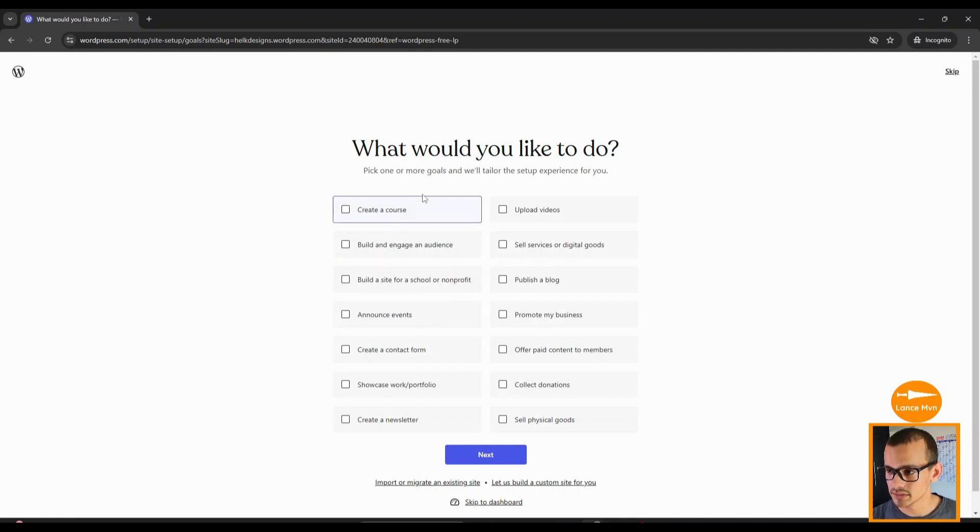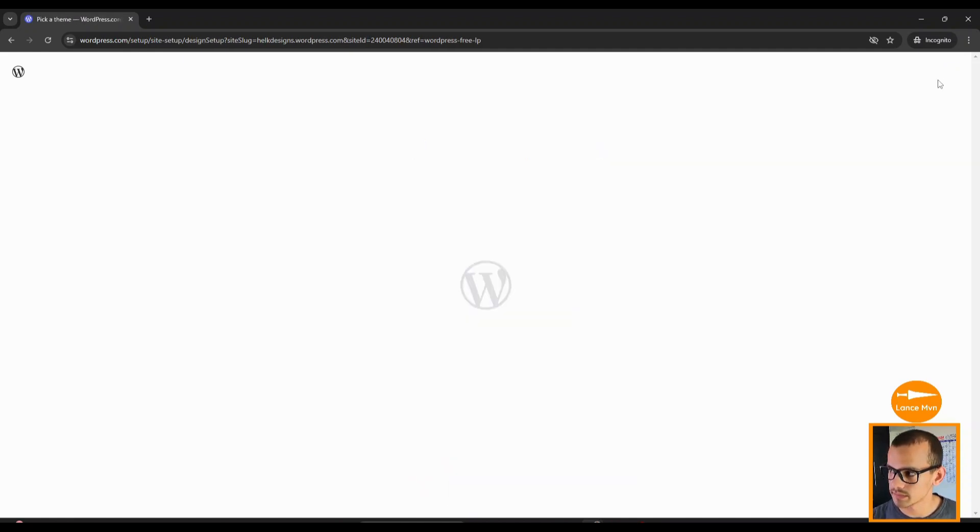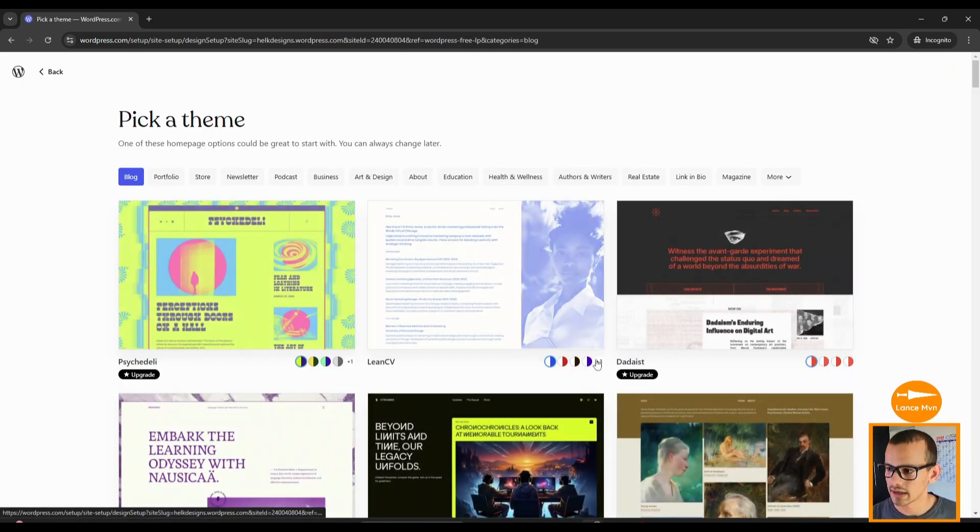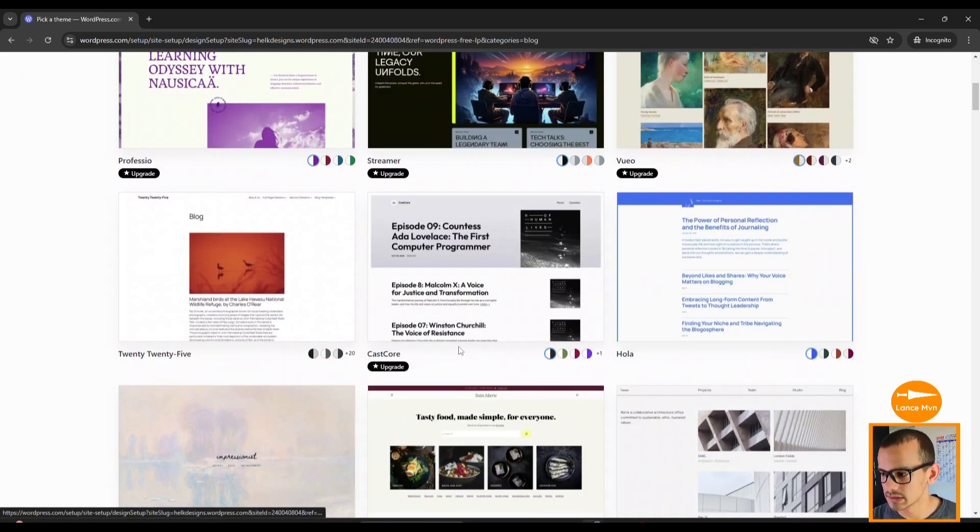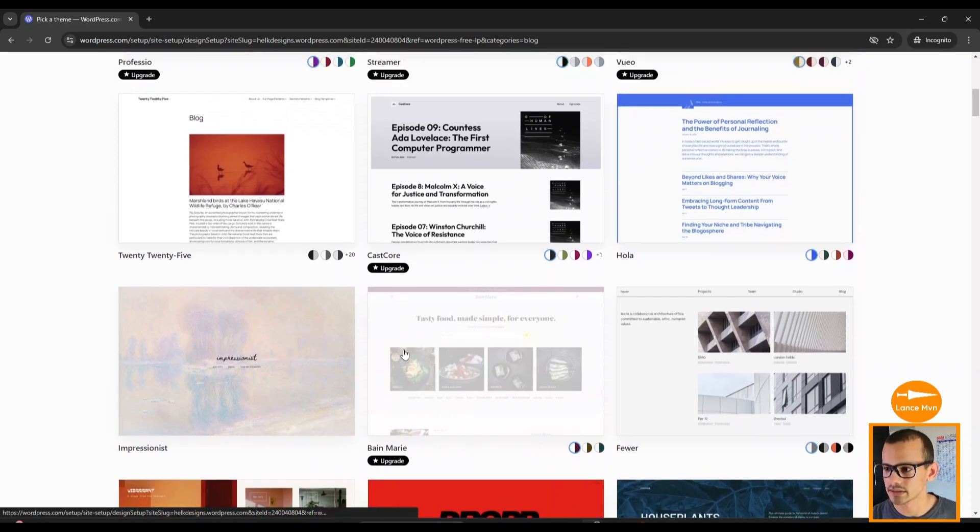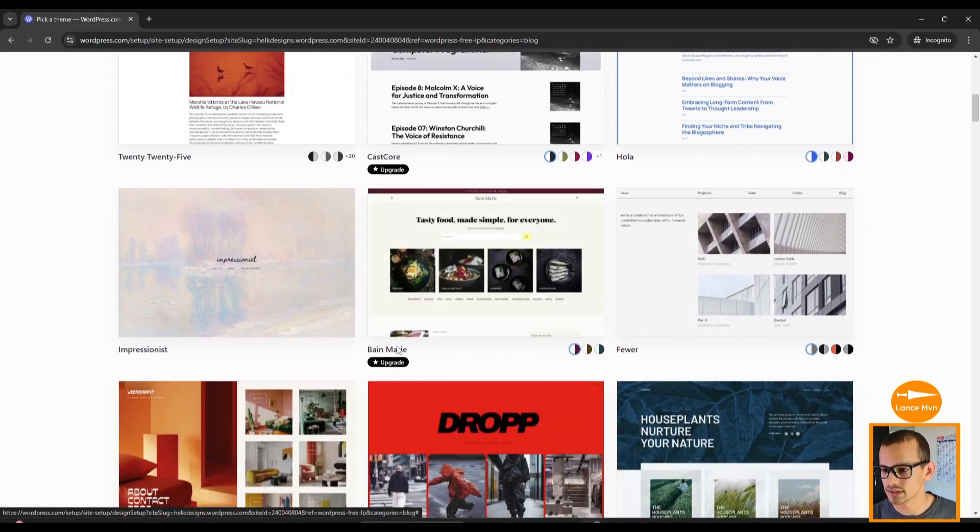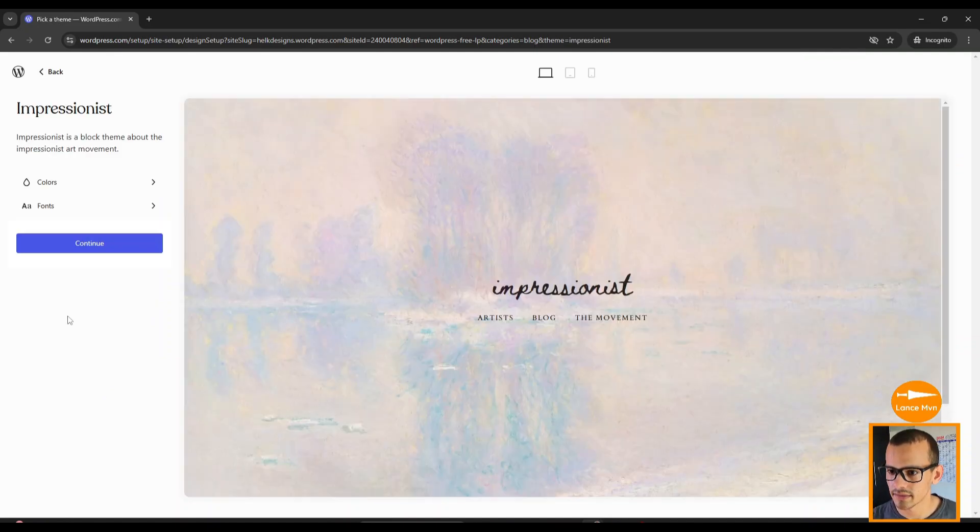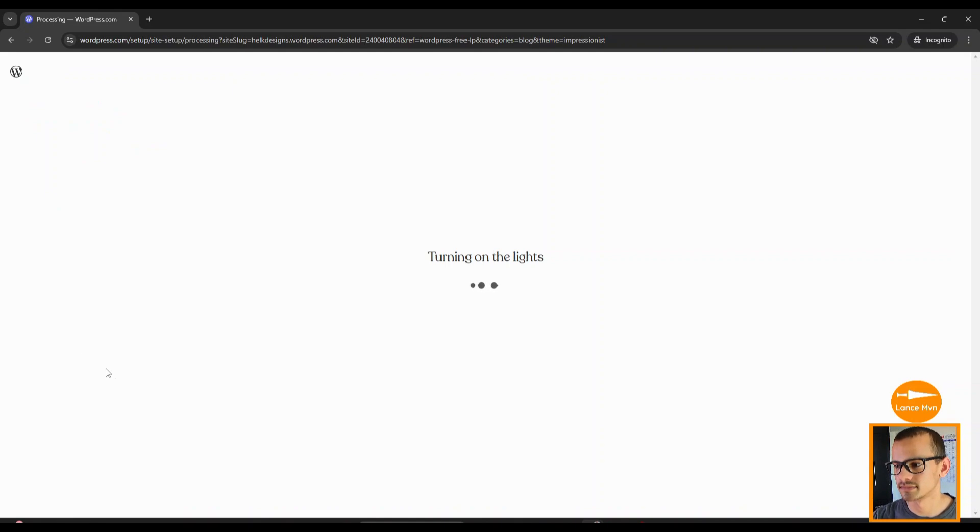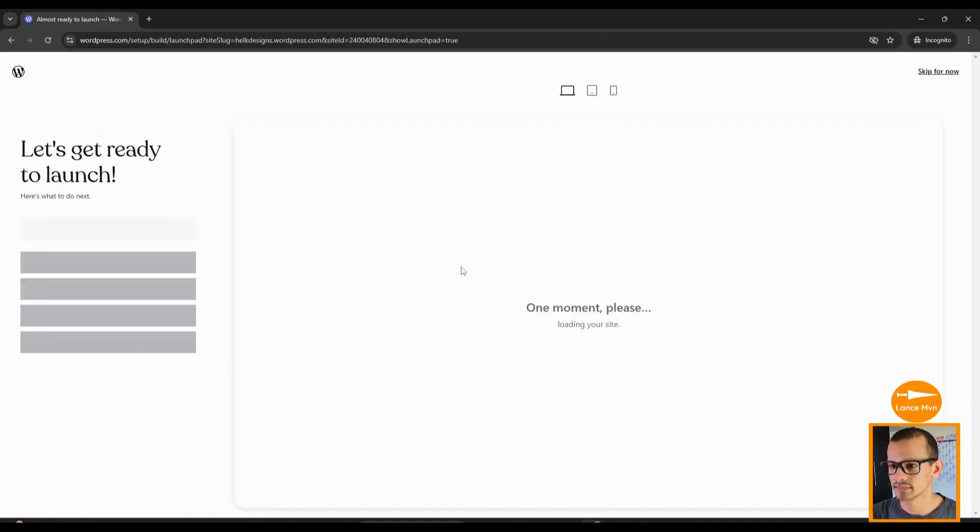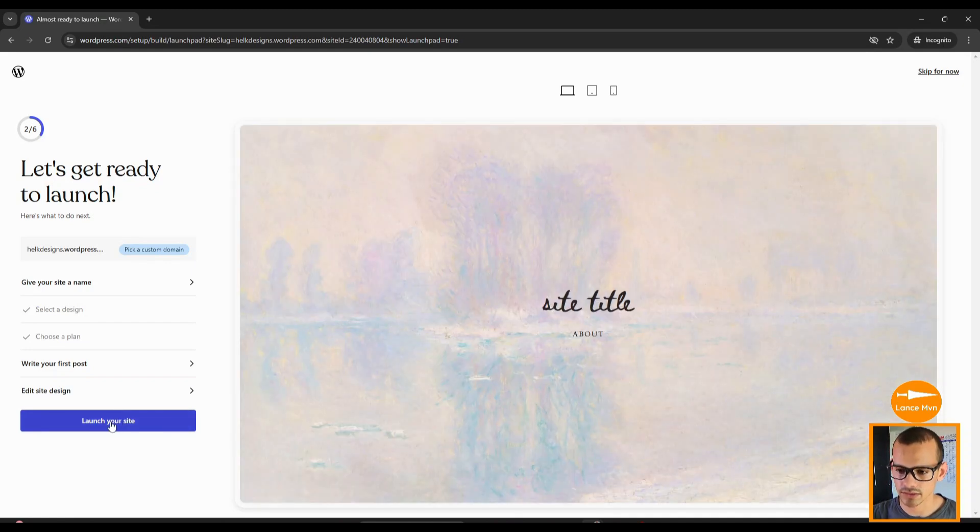You'll see lots of options, but the one we're going to go for is the one ending in wordpress.com. Select that. You don't need to fill in anything on the screen—you can just click skip. Then you can choose any free template here. It doesn't really matter because we're going to change it. Let's go with Impressionist. Click continue and click Launch Your Site.